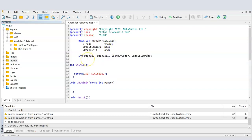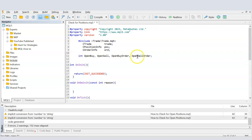I need some integer variables to store values, so I'm creating five of them: 'openBuy' to store the number of open buy positions, 'openSell' for the number of open sell positions, 'openBuyOrder' for how many buy orders are currently placed, and 'openSellOrder' for how many sell orders are currently placed.